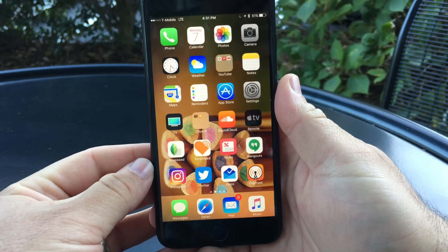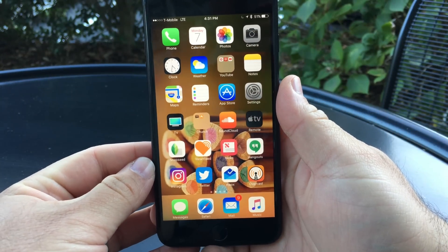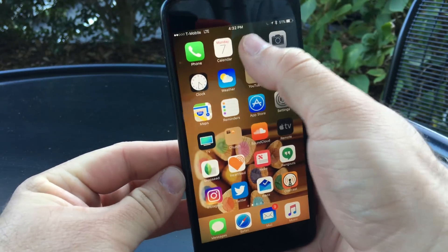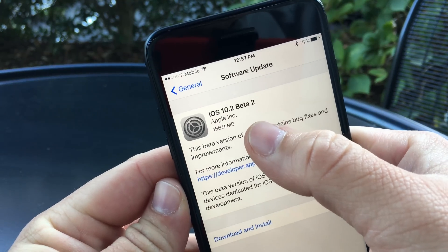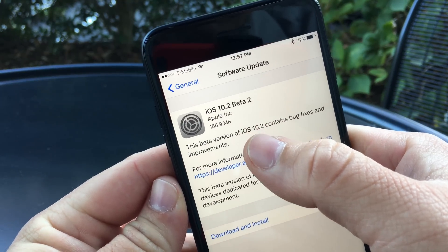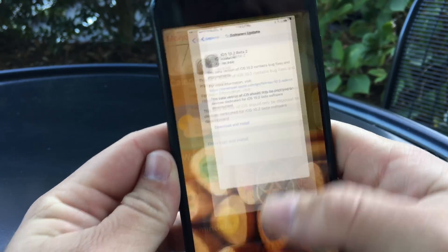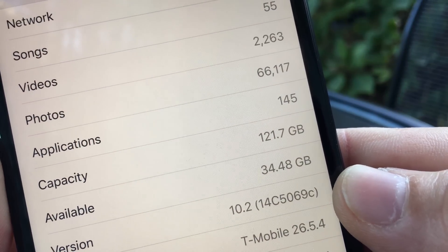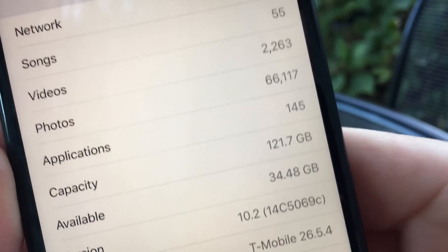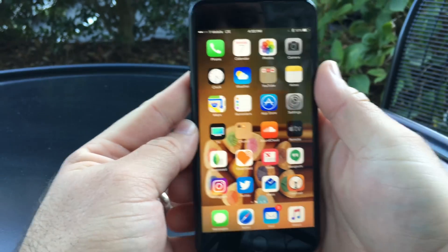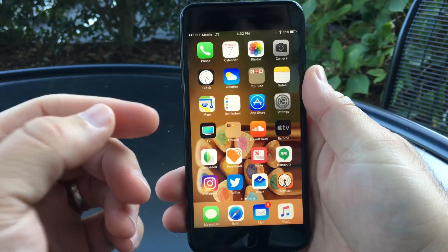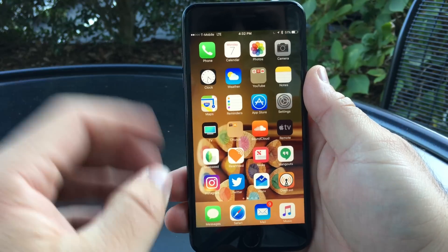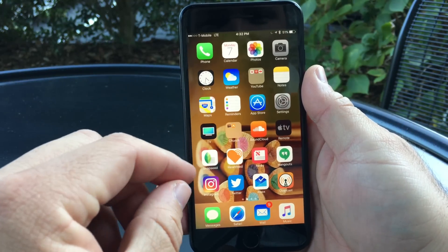Hi everyone, Aaron here for Zollotech. Today Apple released iOS 10.2 beta 2, which came in at 156.9 megabytes. The build number is 14C5069C. The last build had some major updates — there are all sorts of different updates to the OS, and I'll leave a link to that in the description.